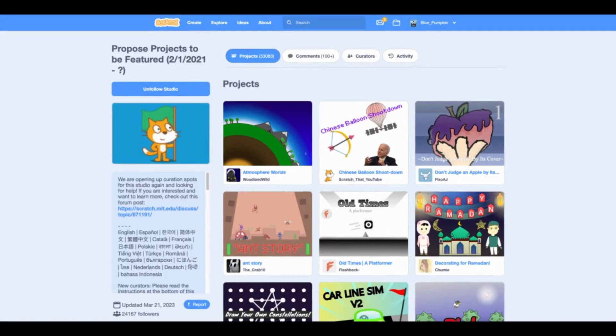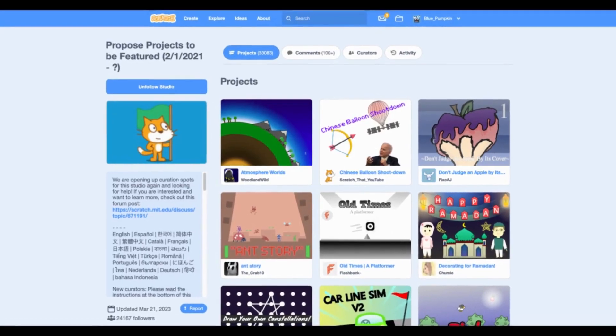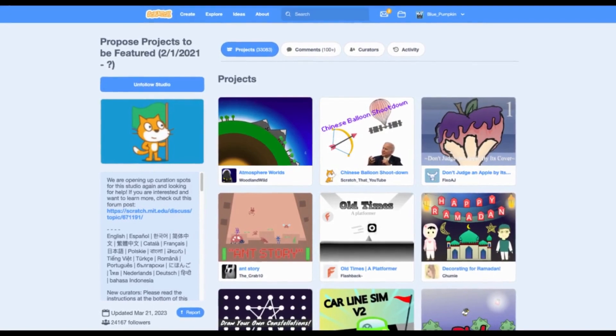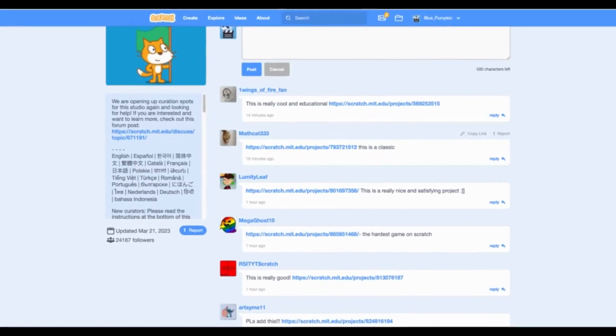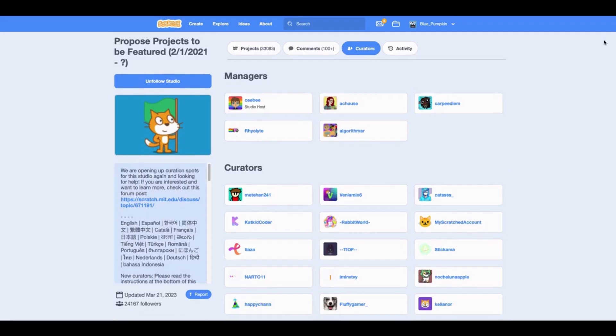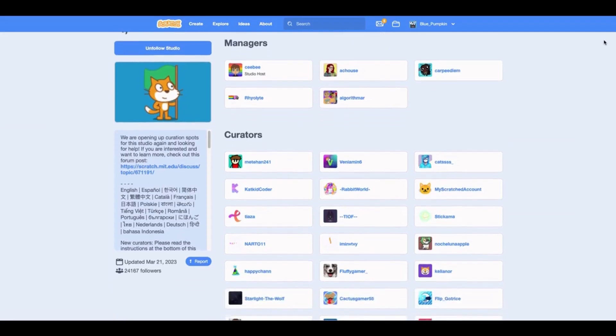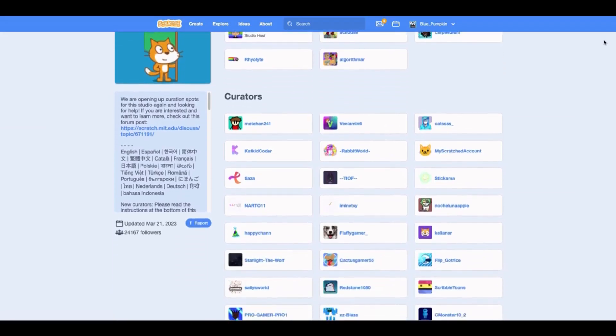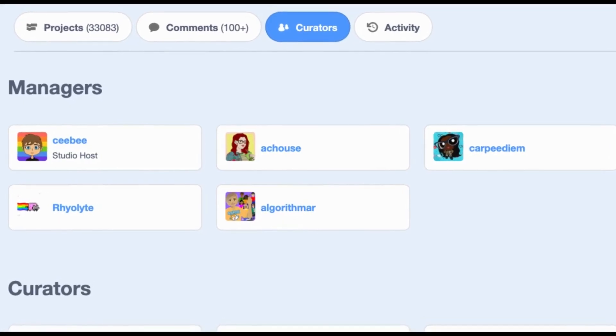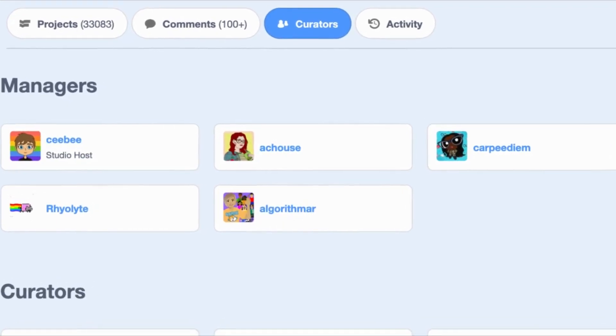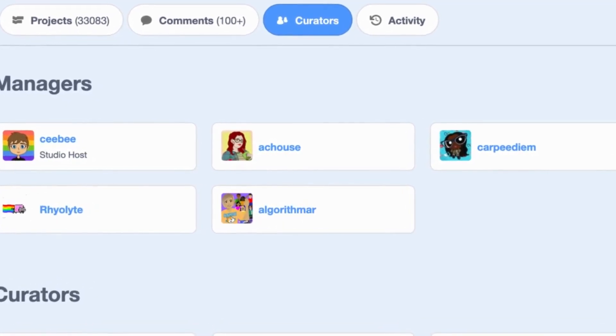The Scratch team has a featured project studio. Someone has to send a link to your project in the comments, and then the curators and managers will add it to the studio. Then the Scratch team looks through the projects in the studio and picks some to be featured. There are other ways to get featured, but this is the main way.